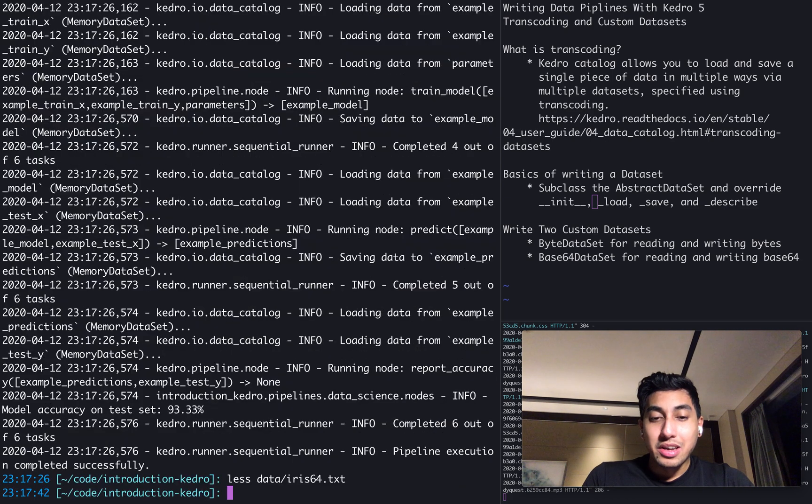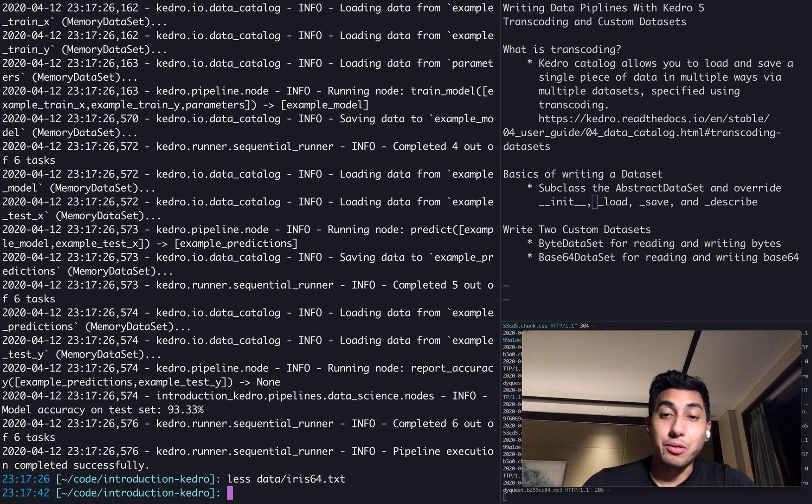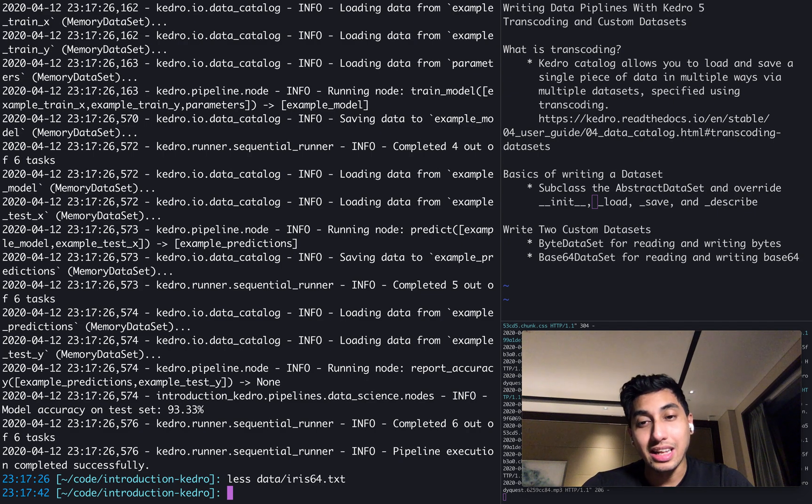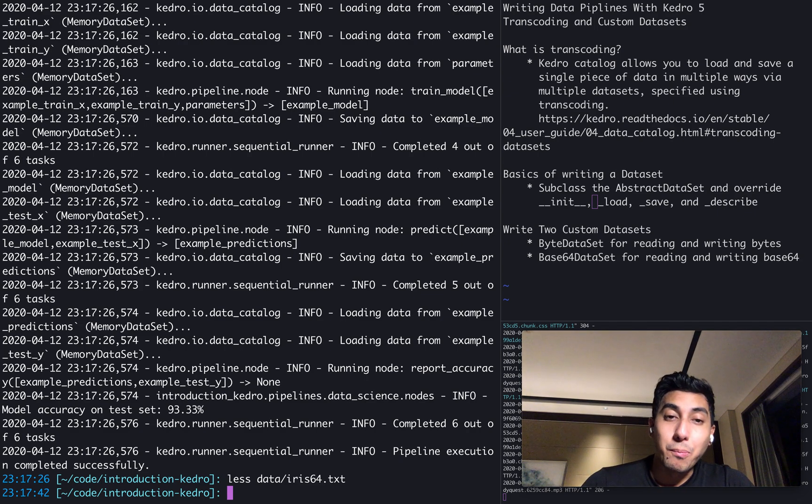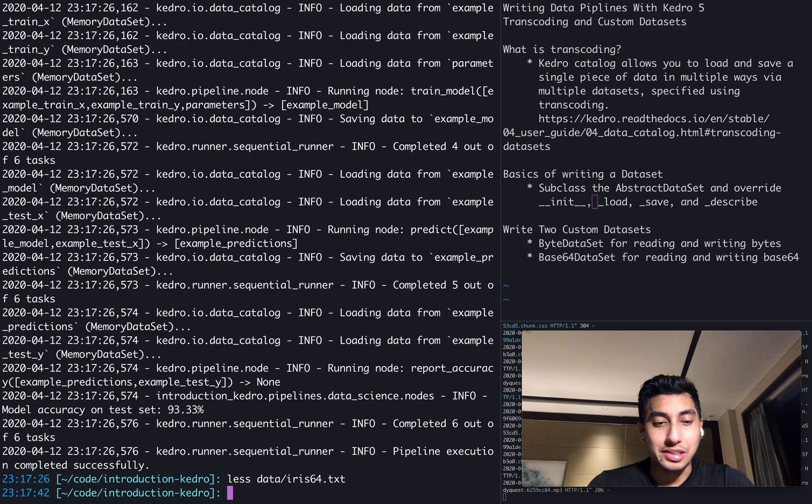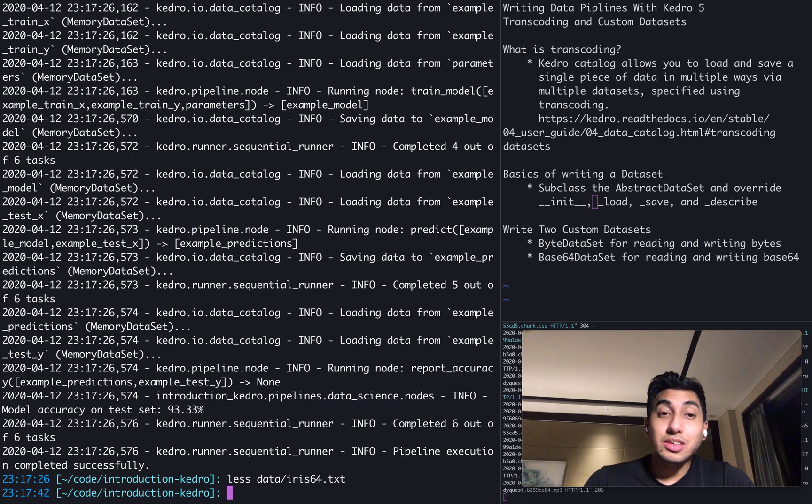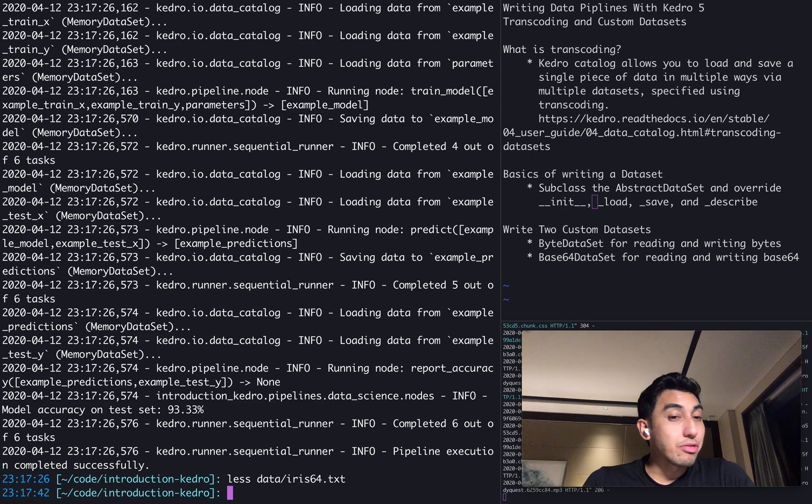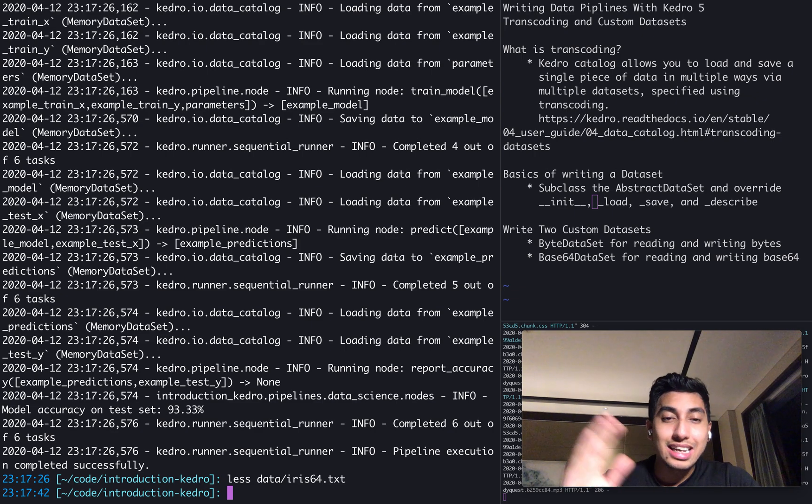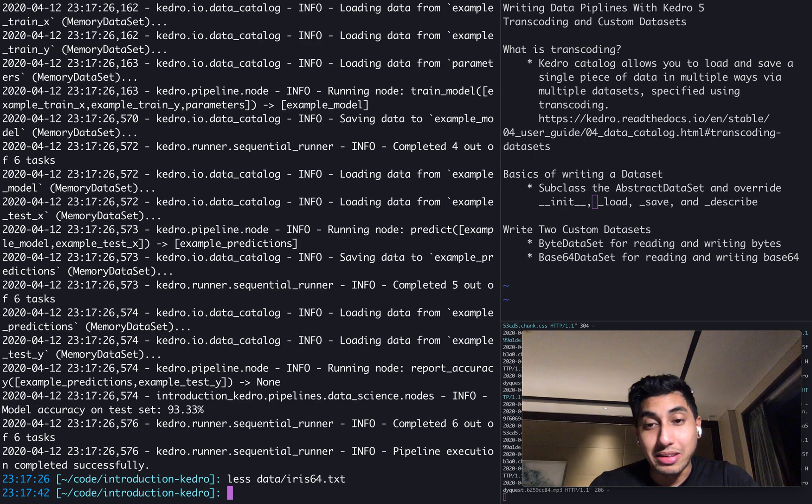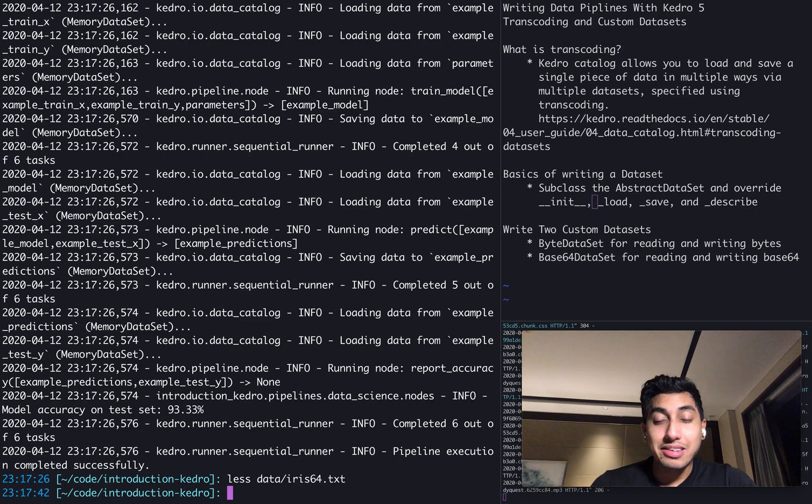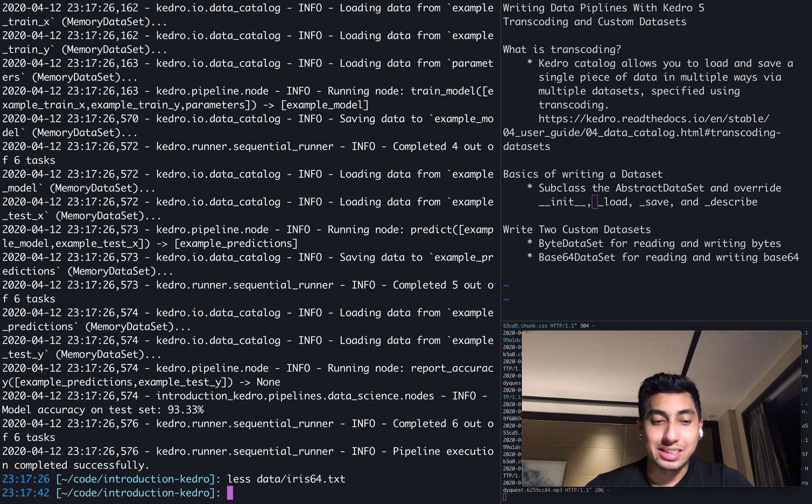Now to wrap it up, to summarize, we wrote two new custom datasets, one that reads in the PNG file as a byte string, and then one that writes out any kind of byte string as a base64 encoded text file. What's really great here is that we can actually reuse both of these datasets in whatever form we would like. If we have a separate PNG or any kind of other binary data, we can still use these two datasets to read in that binary data and then write it out as base64 for whatever purpose.